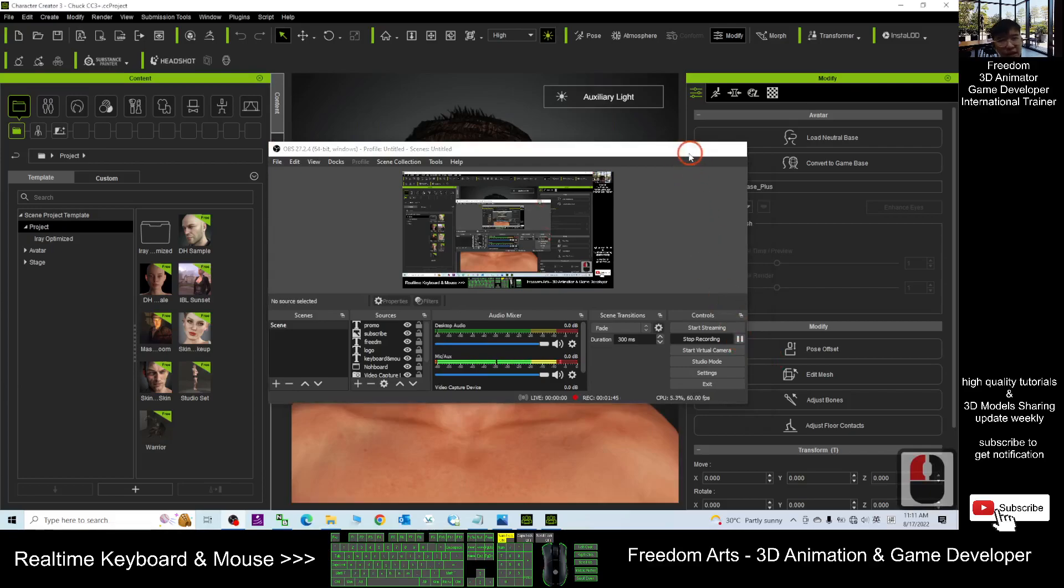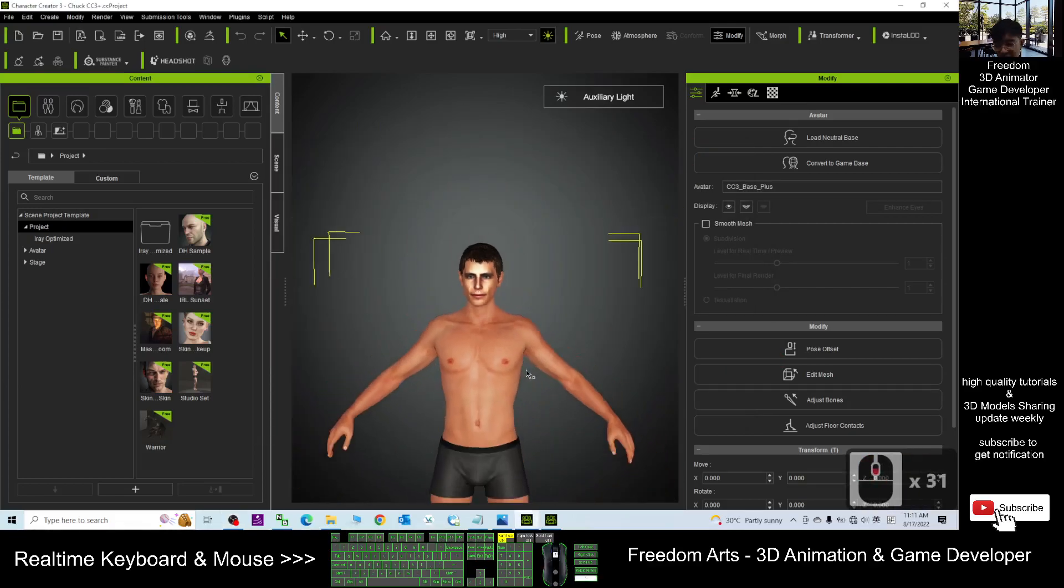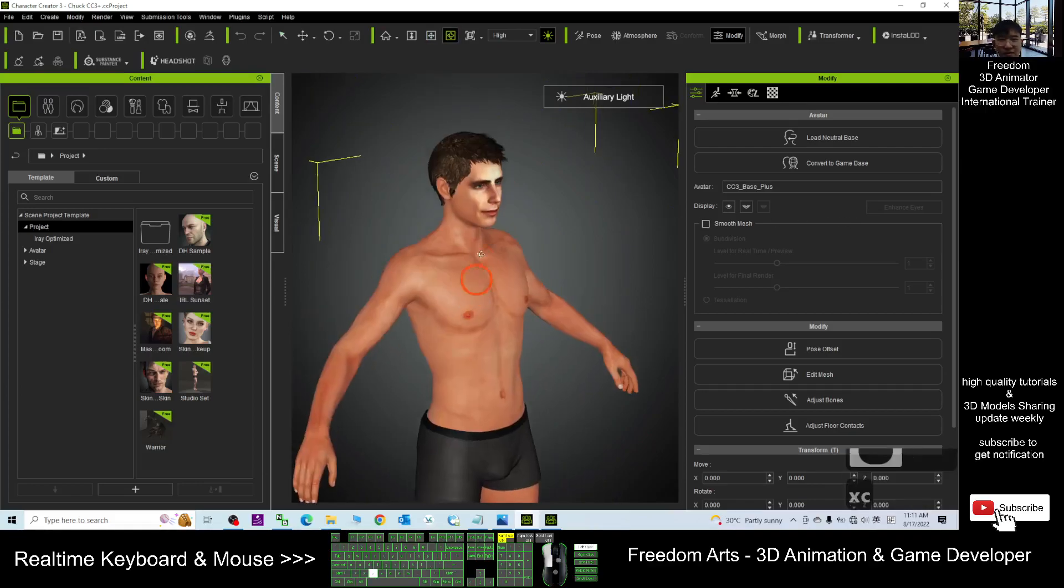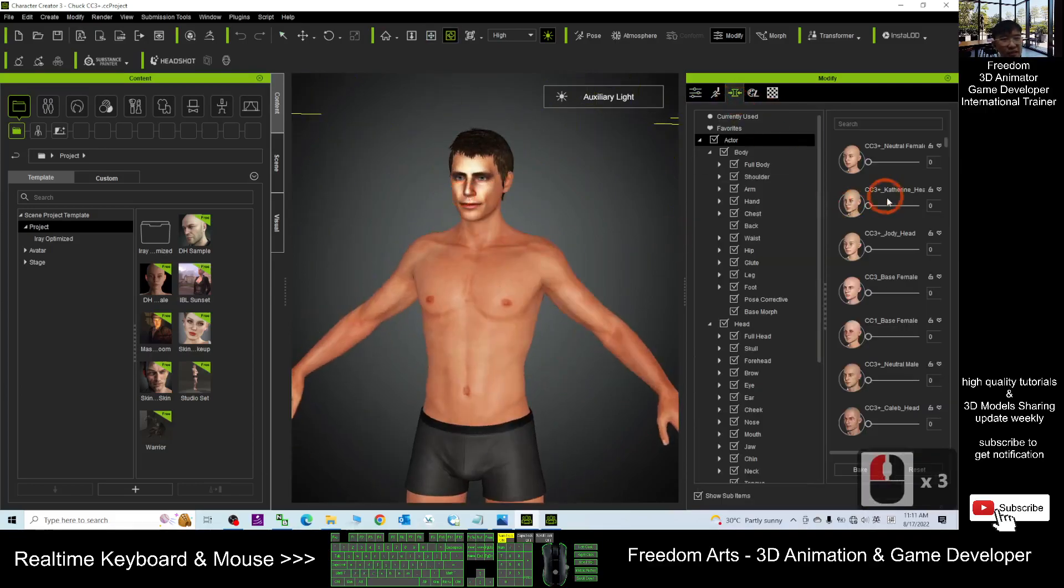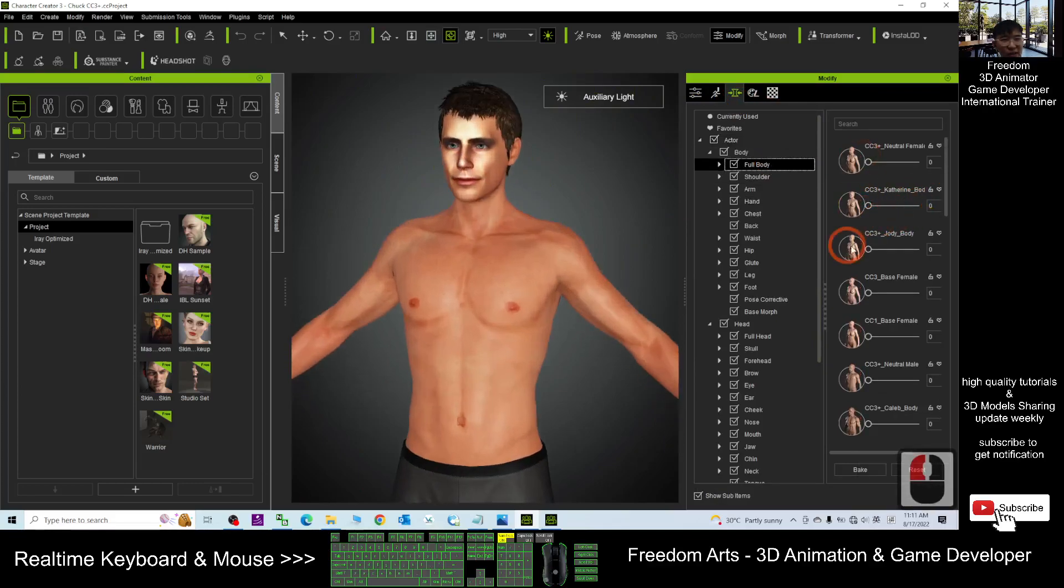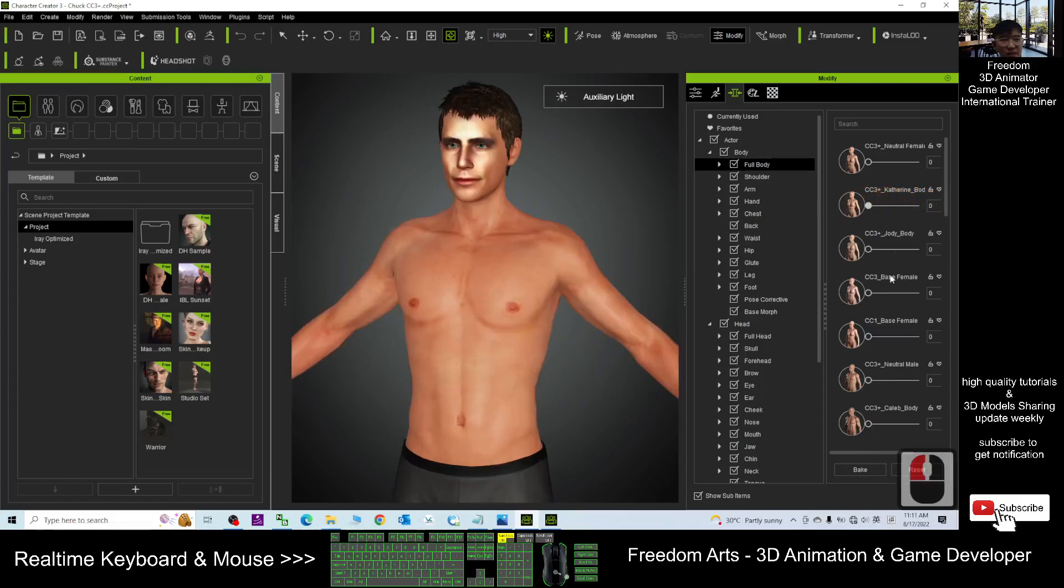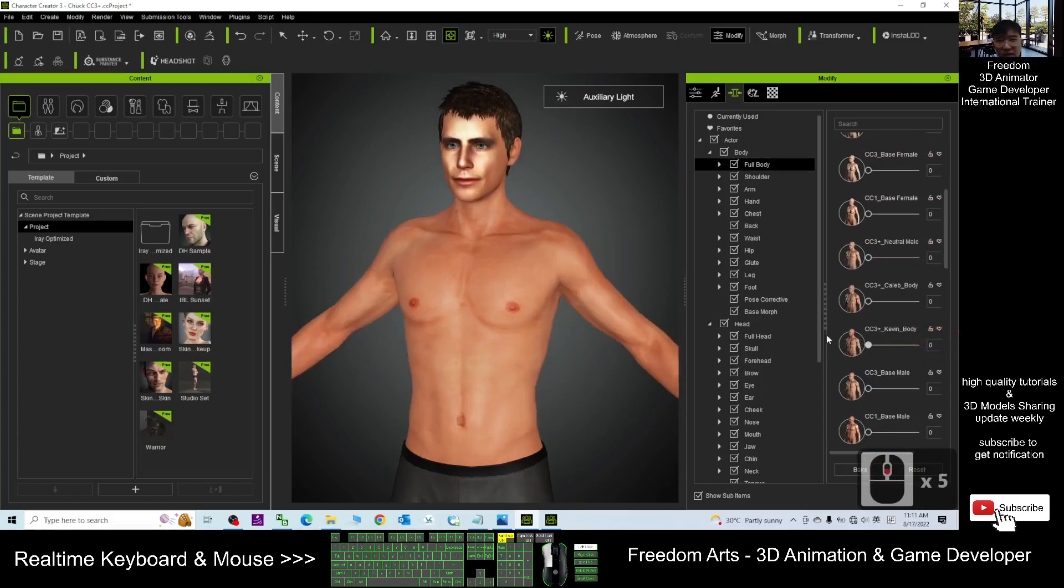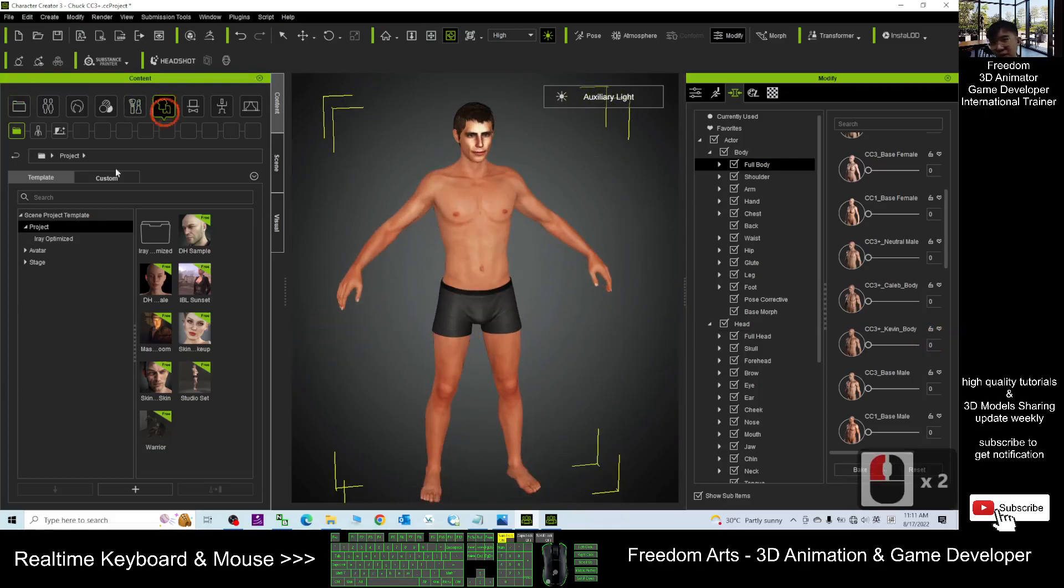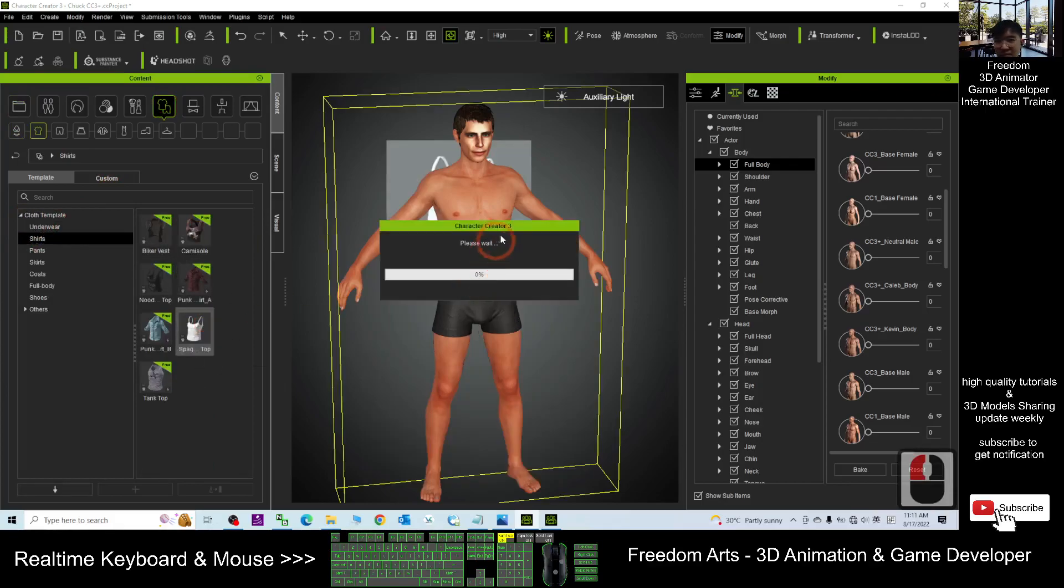Right now it finished loading. This is a CC3 avatar, this is Chuck. Now as a CC3 avatar, you can modify any of the body shape from here. You can use the morph. You also can add some of the shirts from here. These are the CC cloth, you can just add in.